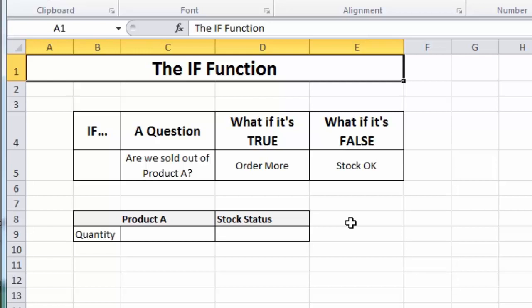And what I would like to have happen is if the product is sold out, we have a message appear to say order more. And if the product isn't sold out, then a message appears on the spreadsheet to say stock OK. And that message will change depending on the stock value. So, in a way, it's a way of automating your spreadsheet. Excel is doing the work for you instead of you having to manually enter the information.